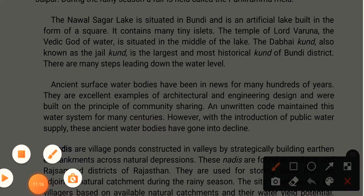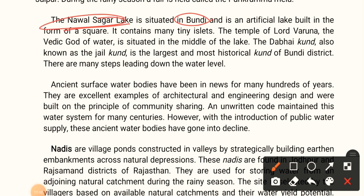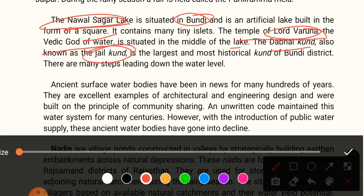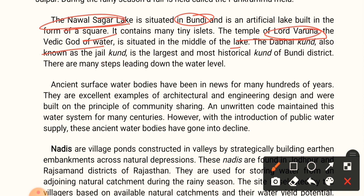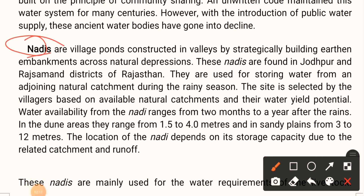Navalsagar lake in Boondi is an artificial lake built in the form of a square containing many tiny isles. The temple of Lord Varuna, the Vedic god of water, is situated in the middle of the lake. The Dhabi Kund, also known as Jel Kund, is the largest and most historical kund of Boondi district. Ancient surface water bodies have been excellent examples of architectural and engineering design, built on principles of community sharing. However, with the introduction of public water supply, these ancient water bodies have gone into decline.